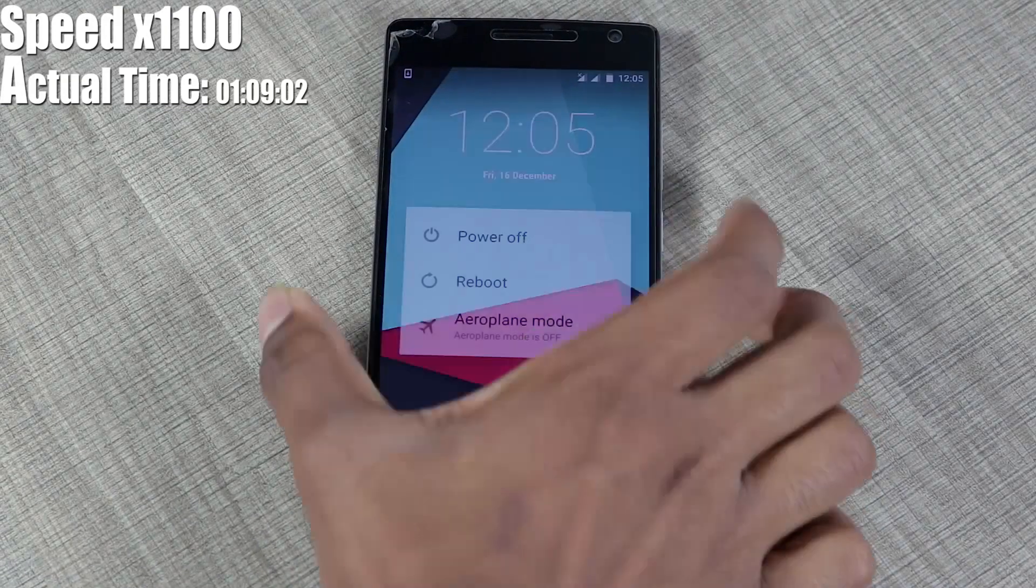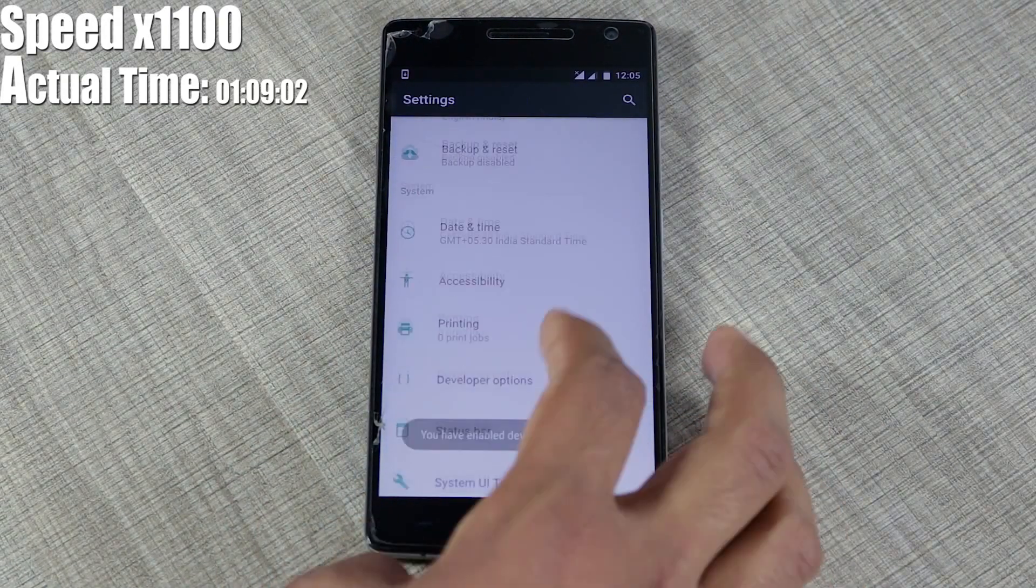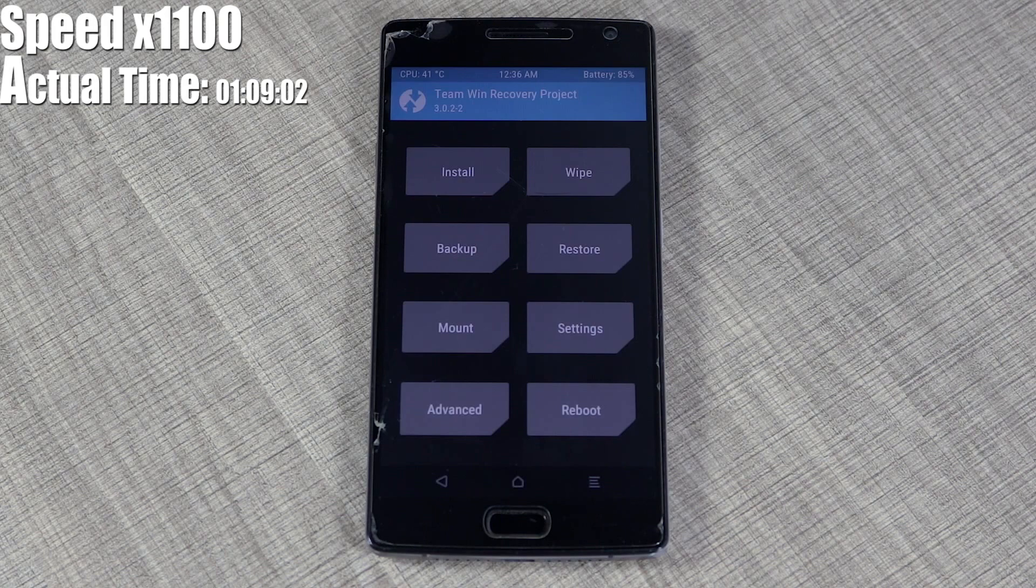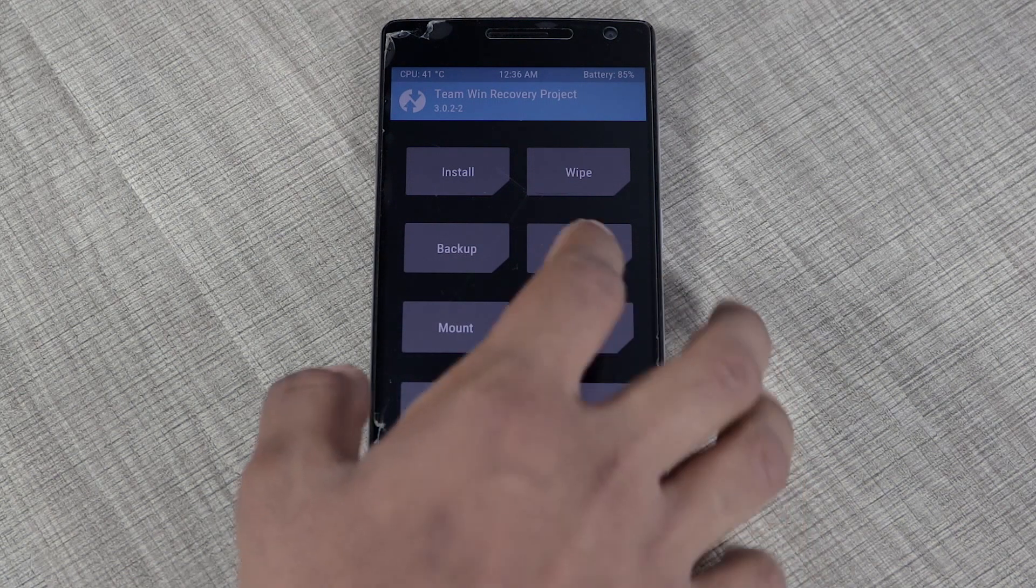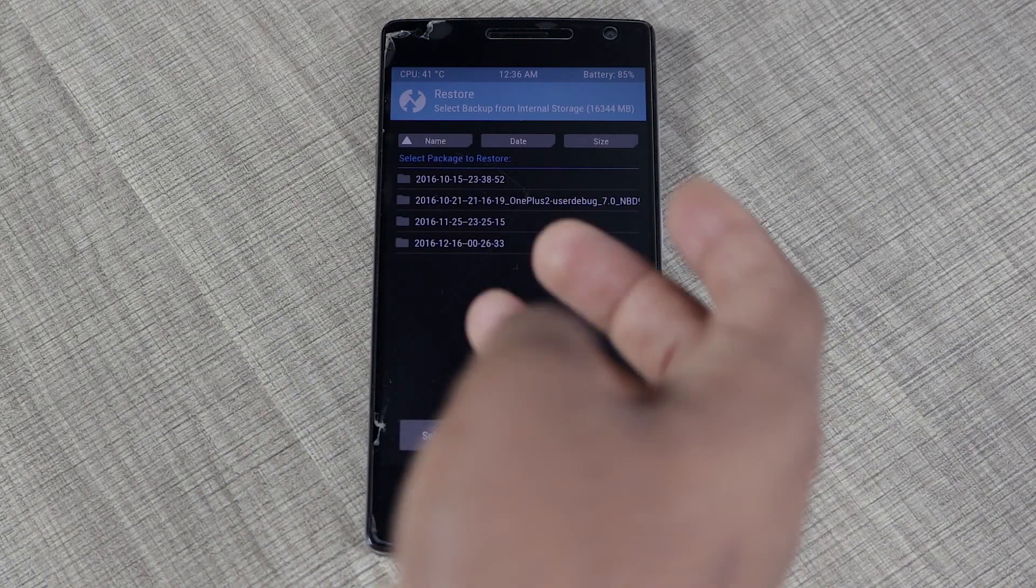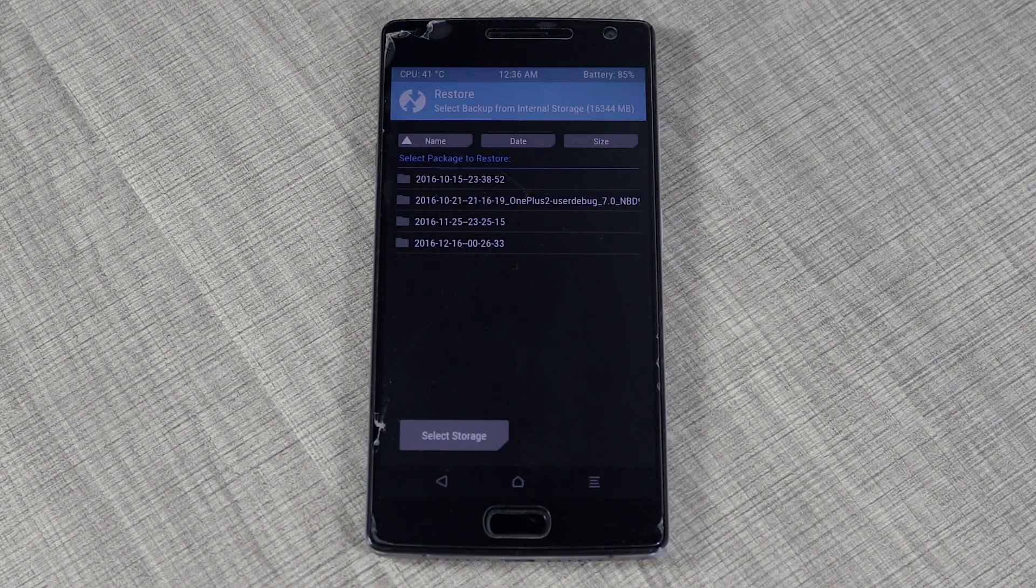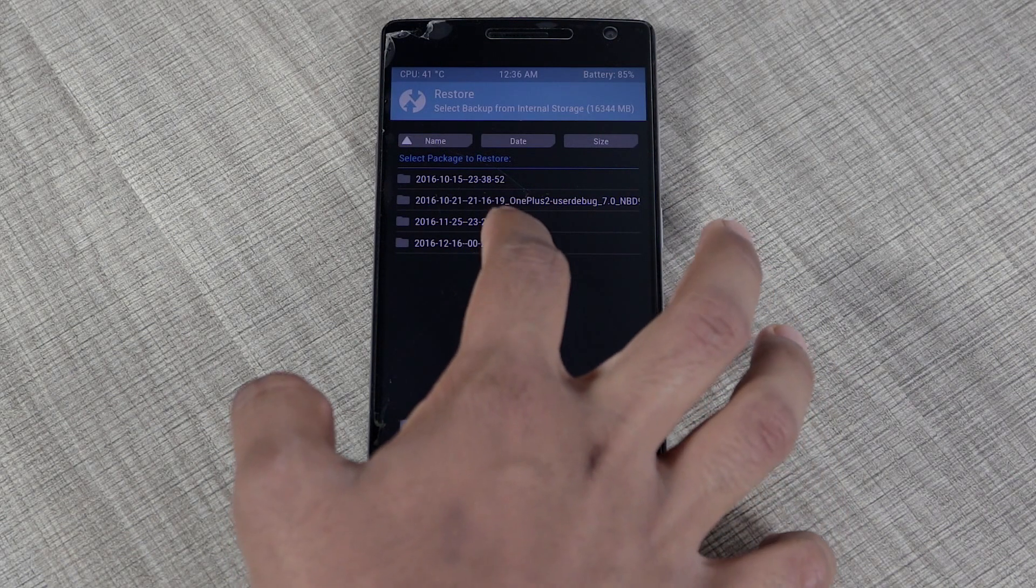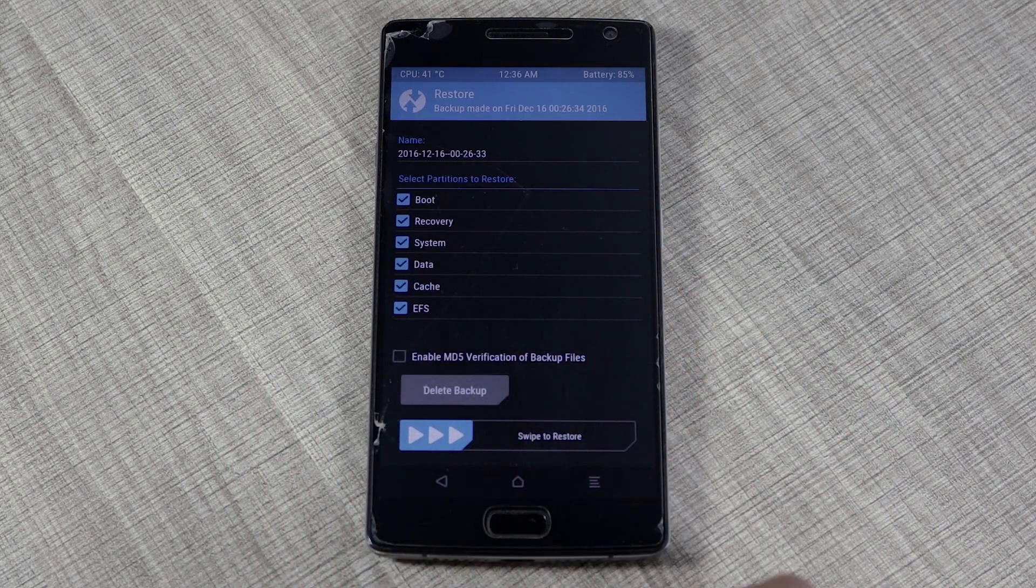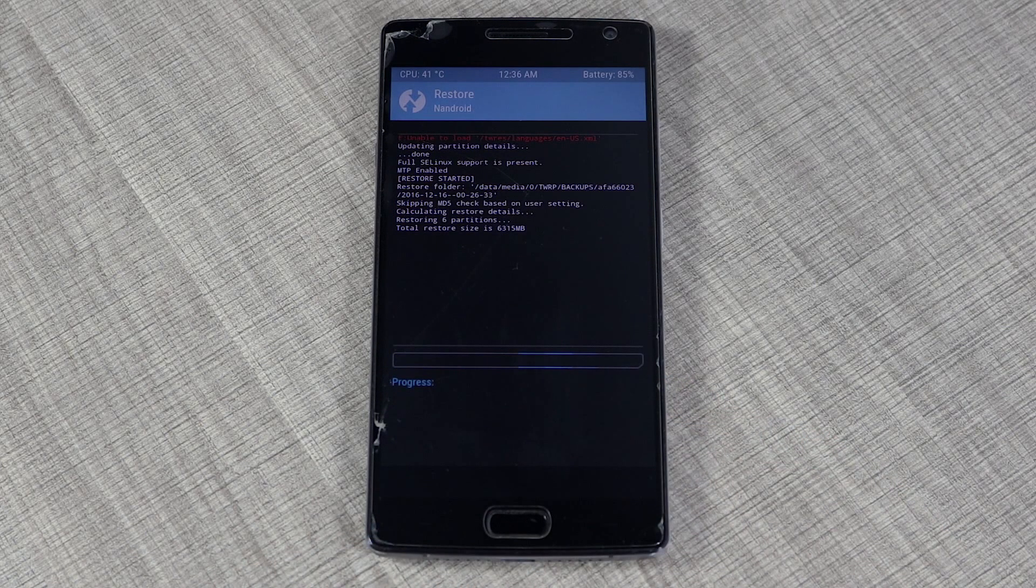Now I'm going to reboot to TWRP again and restore to the previous backup. I'll select the last backup which I just made and swipe to restore it.